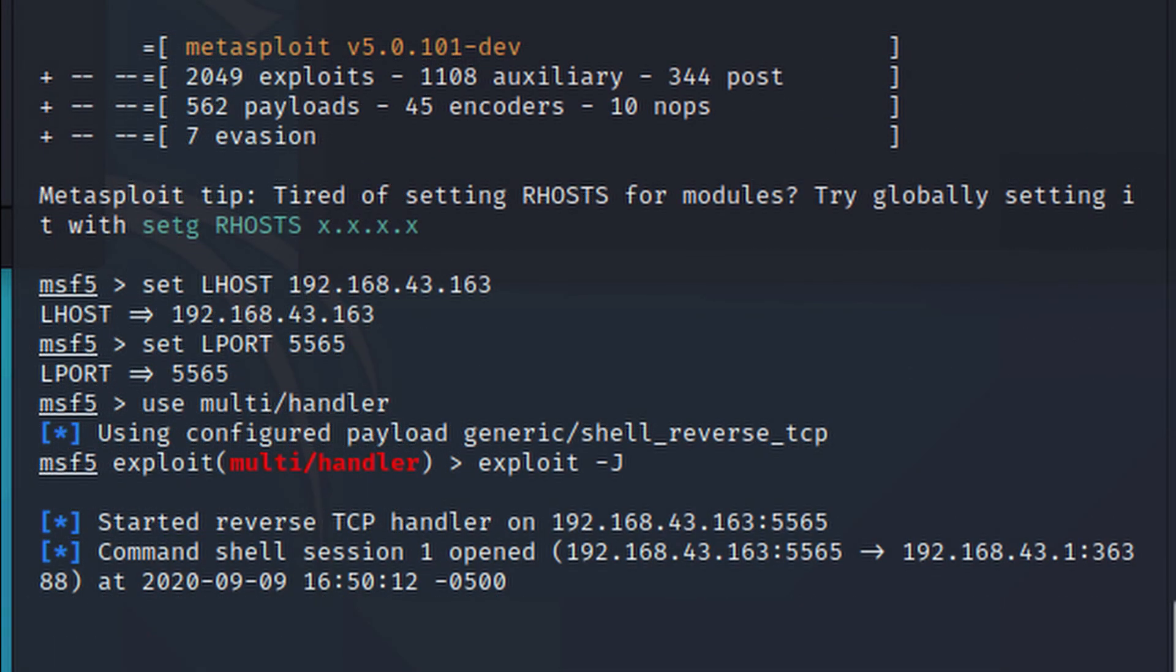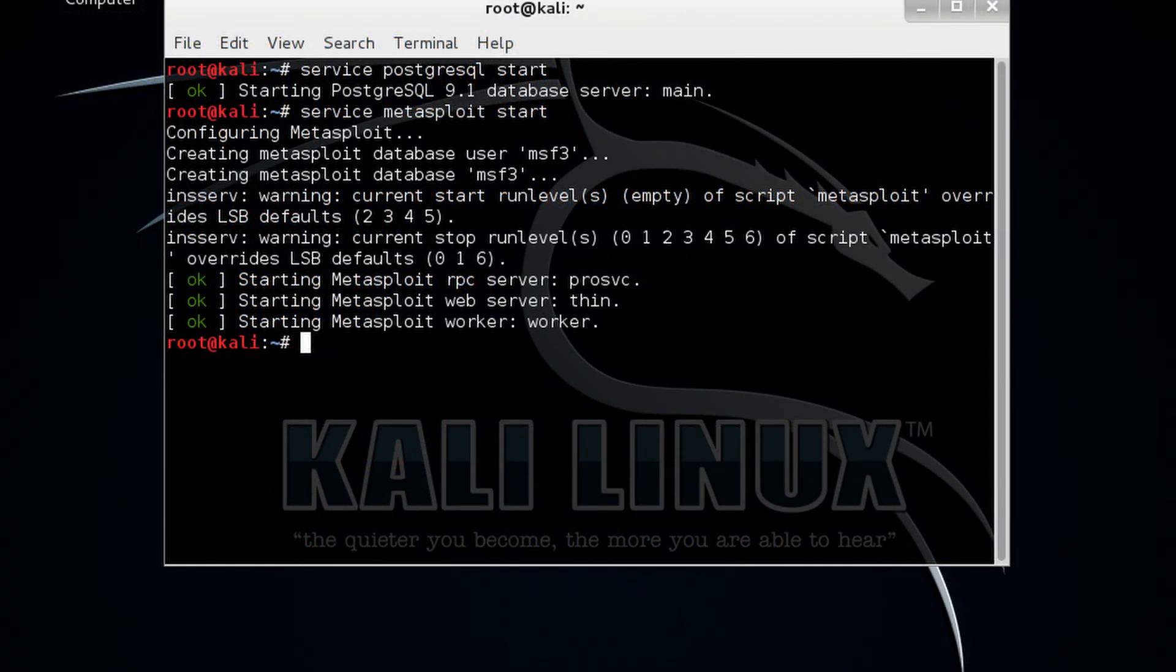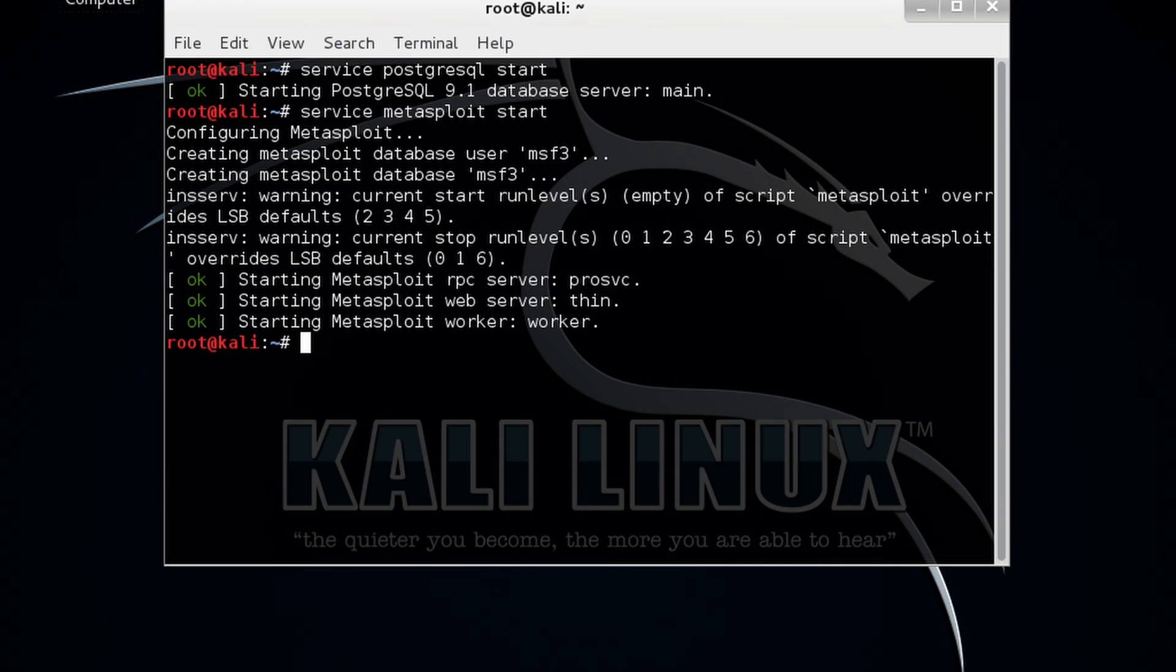Metasploit generally works over a local network but we can use Metasploit for hosts over the internet using port forwarding. Basically Metasploit is a CLI based tool but it even has a GUI package called Armitage which makes the use of Metasploit more convenient and feasible.